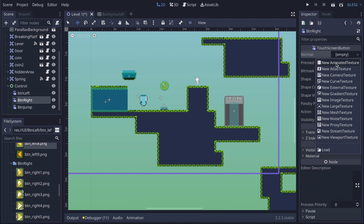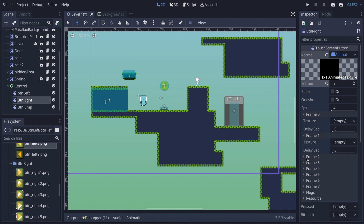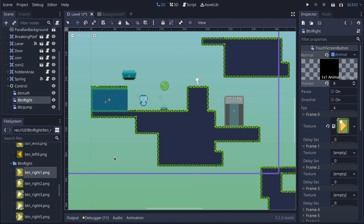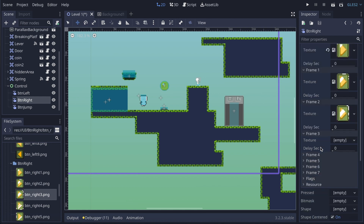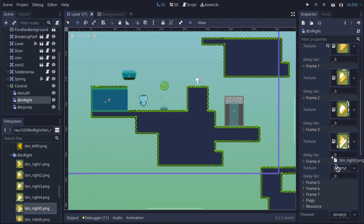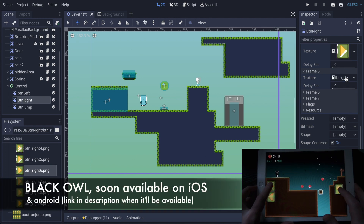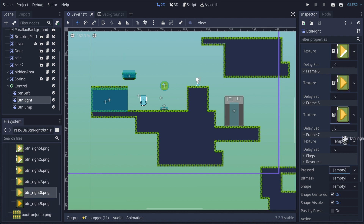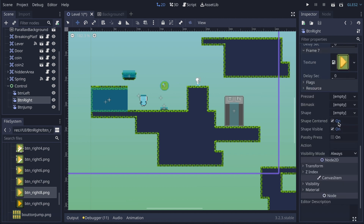Now I'll do the same for button right. I click New AnimatedTexture, set it to eight frames, then drag all the sprites in one by one. I scroll down to continue dragging. It's a bit fiddly. There are other ways like using an atlas texture, but I haven't figured that out yet, so I'm sticking with what I know for these tutorials.